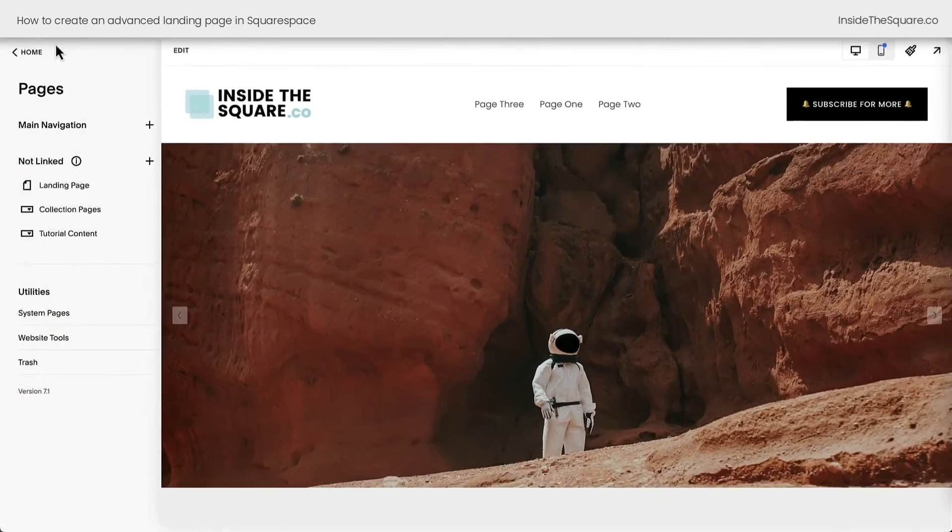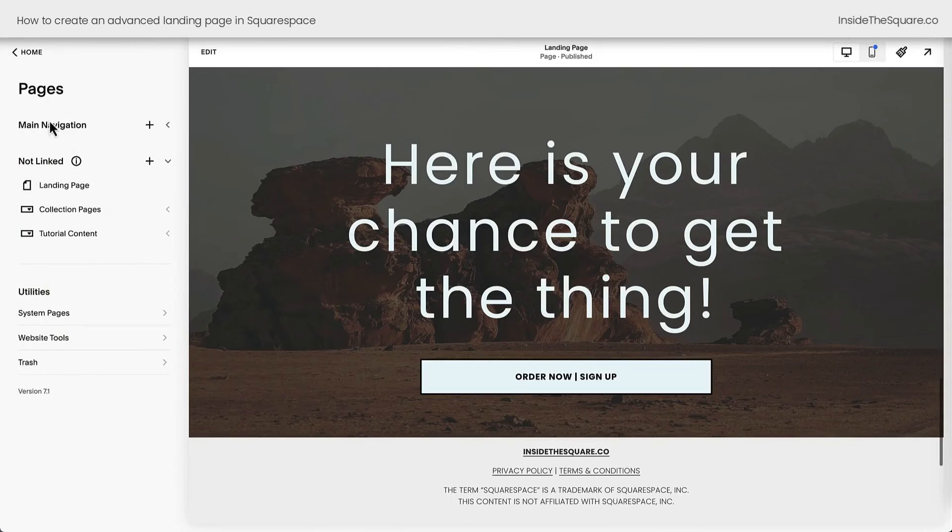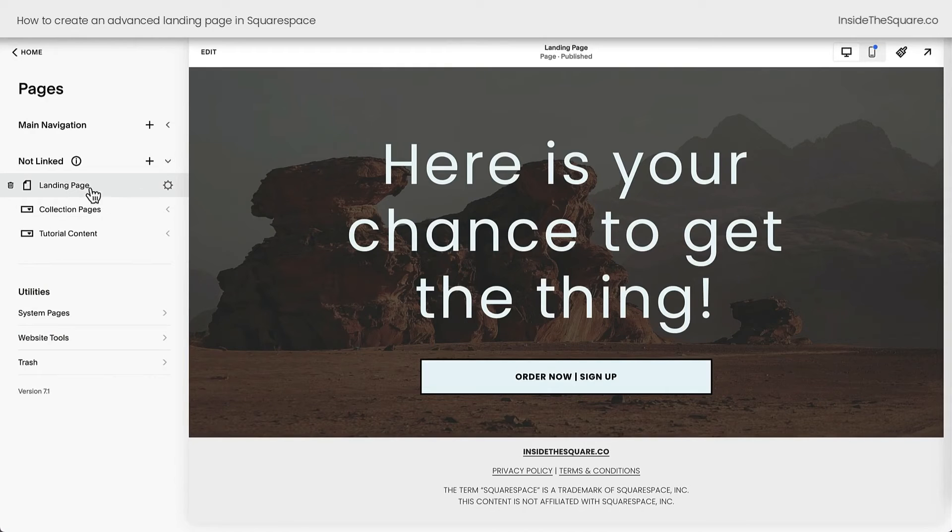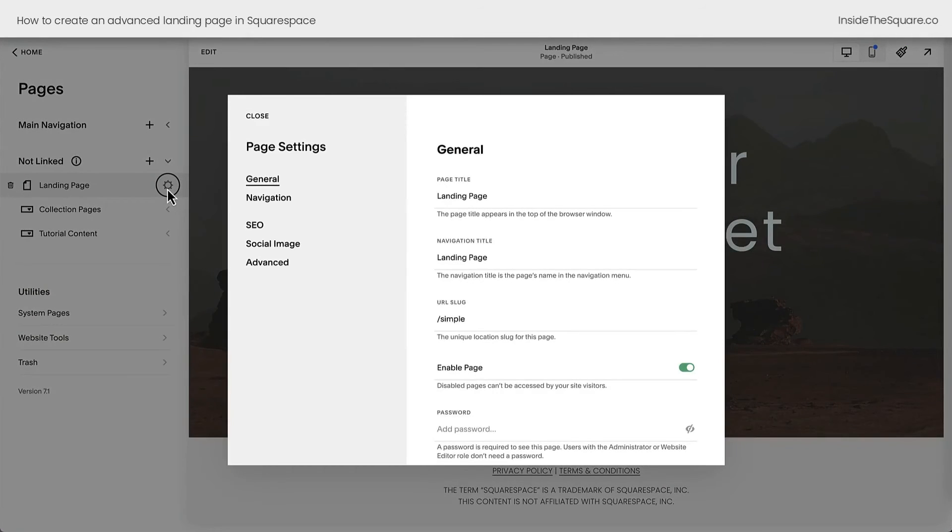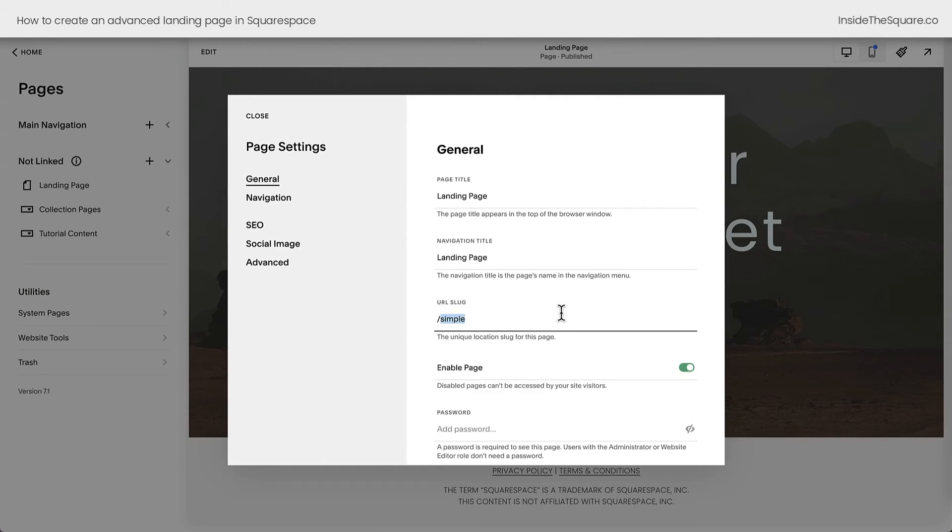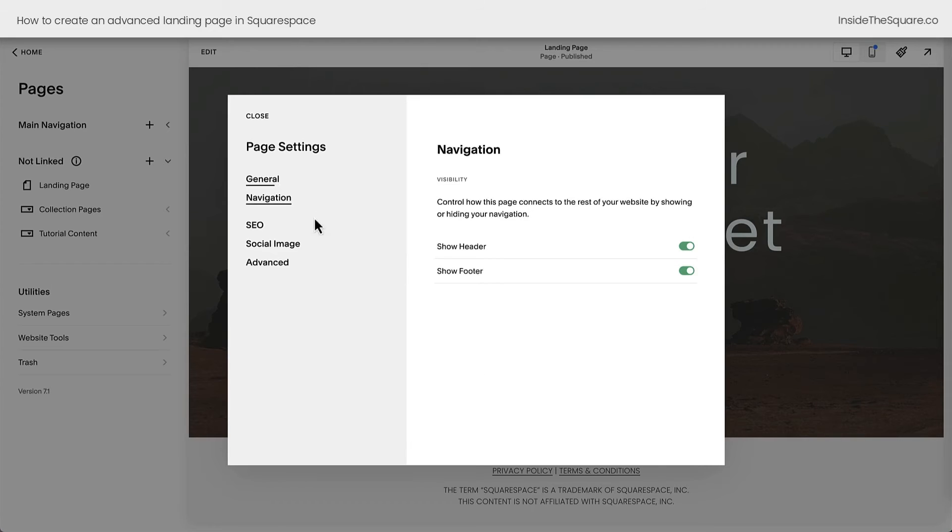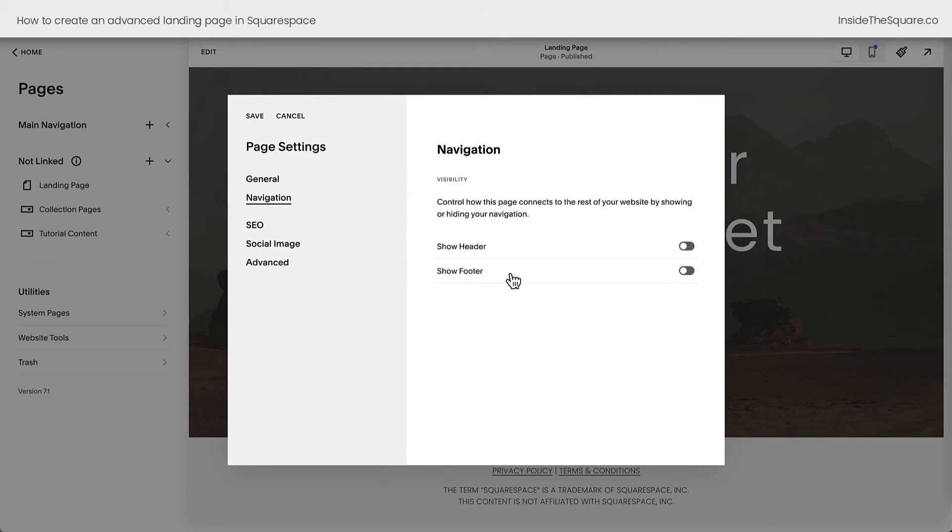I'm going to select Exit, and we'll go back to our Pages menu. Here, where we can see the landing page, I'm going to click on this gear icon. I want you to notice I've given the URL a very simple URL slug. That's a common best practice for landing pages, something that's easy for people to remember and easy to use in any marketing campaigns. But here under Navigation is where the magic happens. We now have the ability to turn off the header and footer on this specific page, so our site-wide header and site-wide footer are now no longer visible on our landing page.